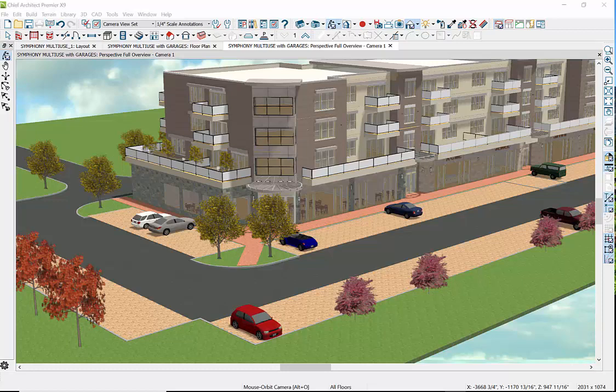Hello, and welcome to Chief Architect Workshop, where you will learn Chief Architect to the ultimate, or at least not get so frustrated. Today we will learn how to create near lifelike renderings.